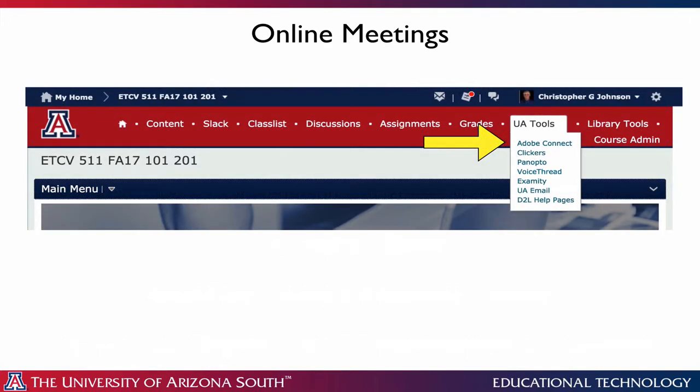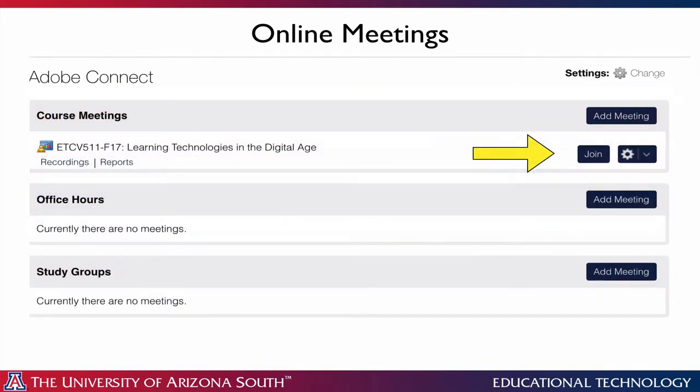For those of you who are new to the program, we use an online meeting tool called Adobe Connect, and you can access this through UATools and Adobe Connect. Once you select Adobe Connect you'll be taken to the online meetings room and you'll click on Join to join the meeting. On Wednesday, come in hopefully five to ten minutes before the meeting time, click on Join, and it will take you to the meeting.